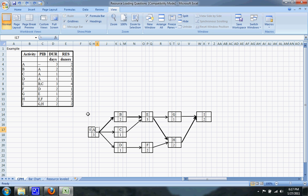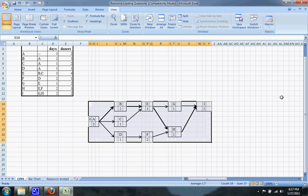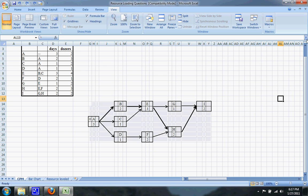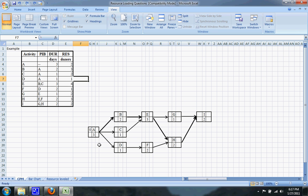I went ahead and made this CPM diagram right here just to save some time. You can see that A is the first activity because it's not preceded by anything, and then B, C, and D are all preceded immediately by A — so that's why an arrow goes directly from A to all three of those.